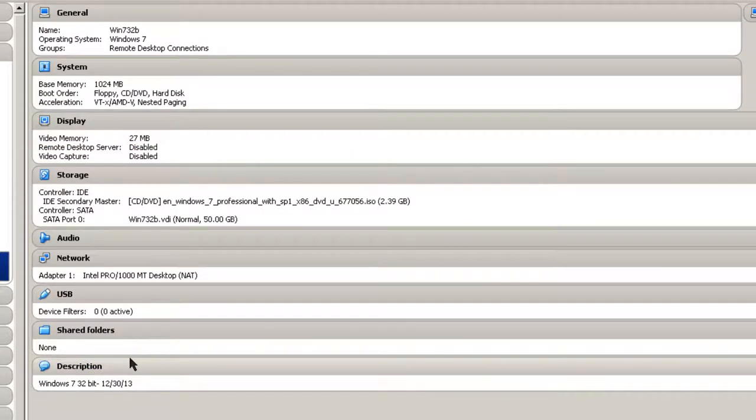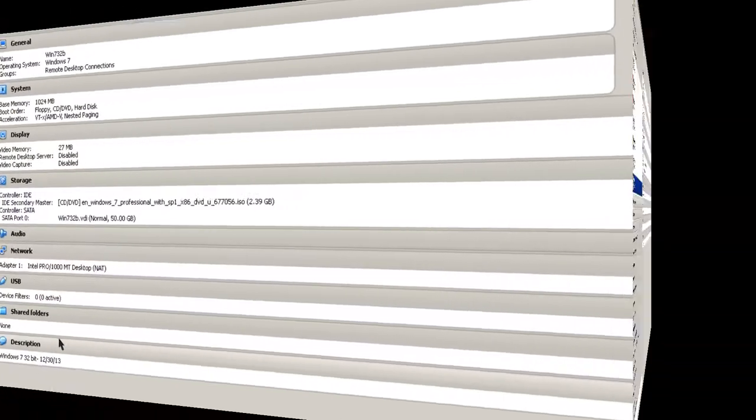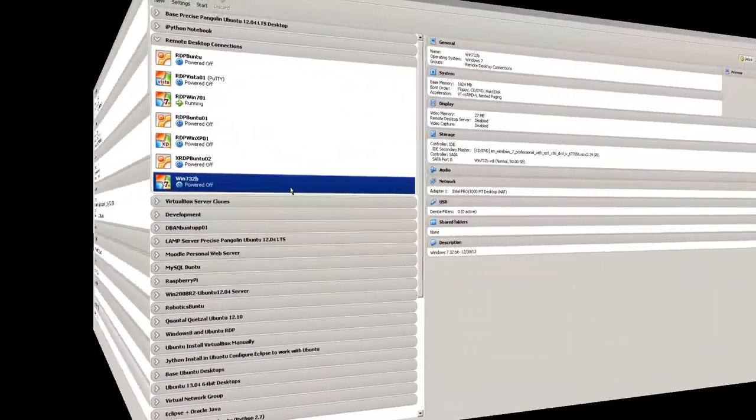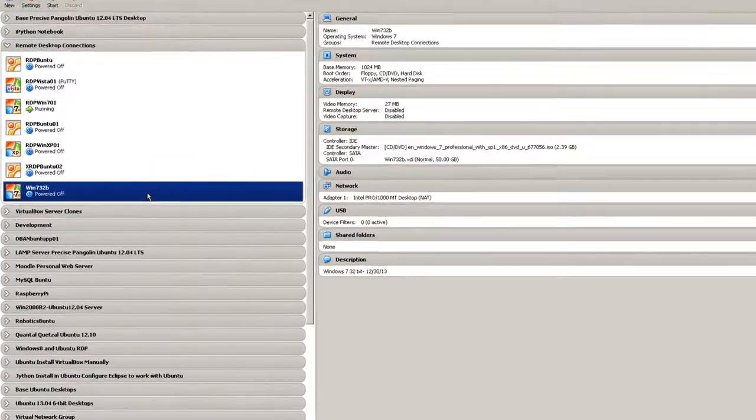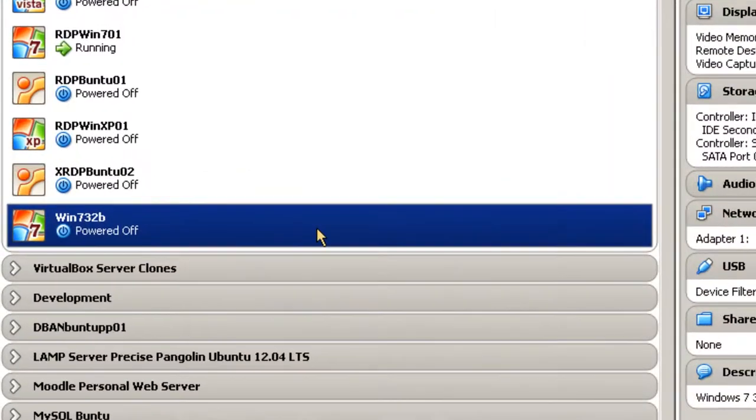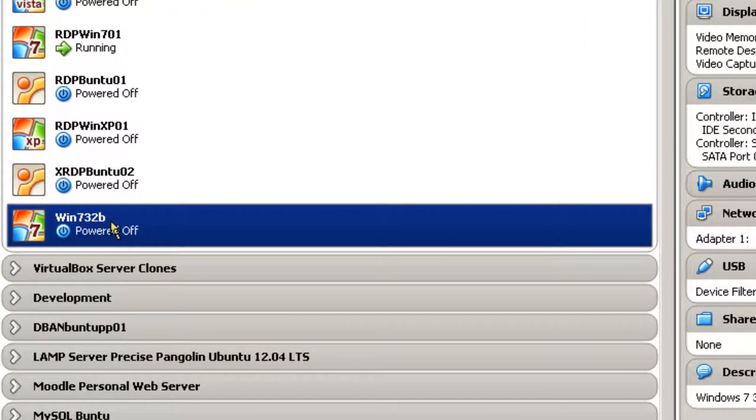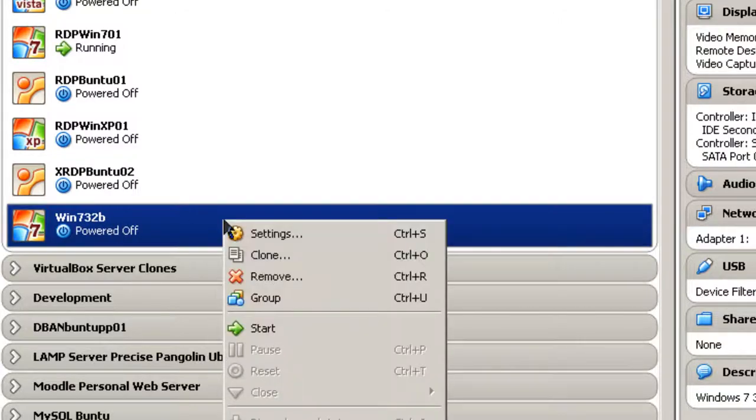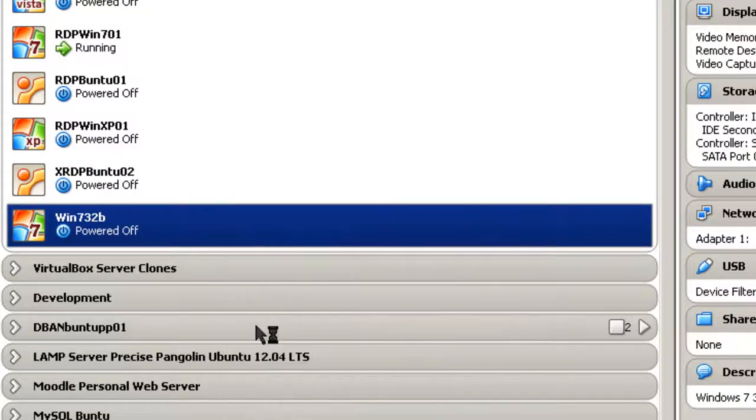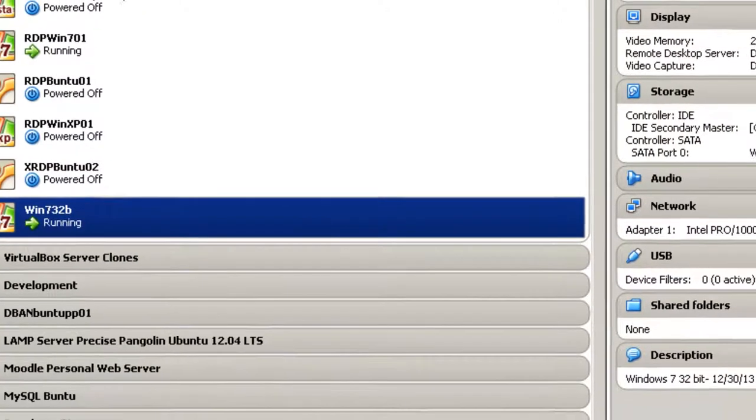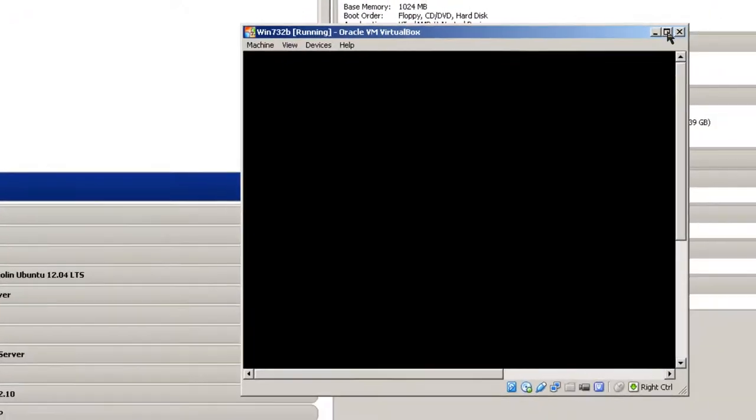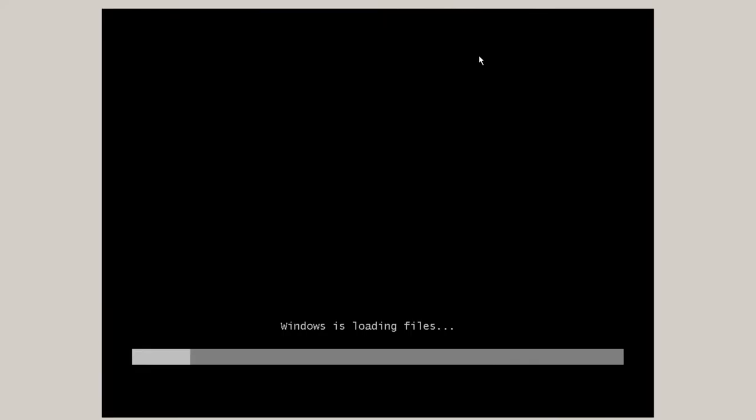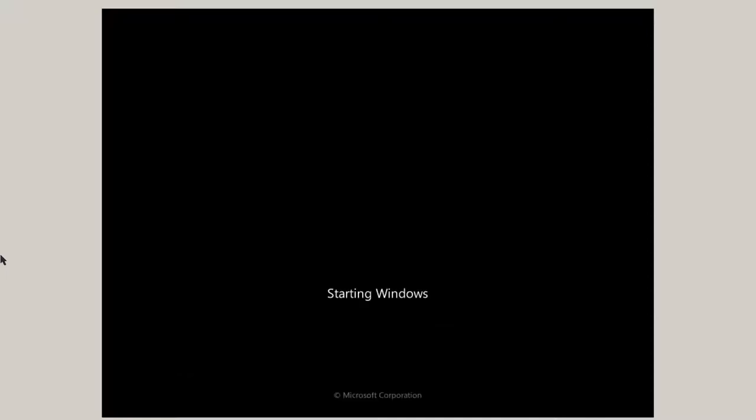The next thing is to actually start the actual install. With the Windows 7 virtual machine created in VirtualBox Manager, next step is to start the machine. So once it's selected, Windows 7 32-bit settings, and I'm going to start it. And you'll see Windows is loading files from the ISO file.